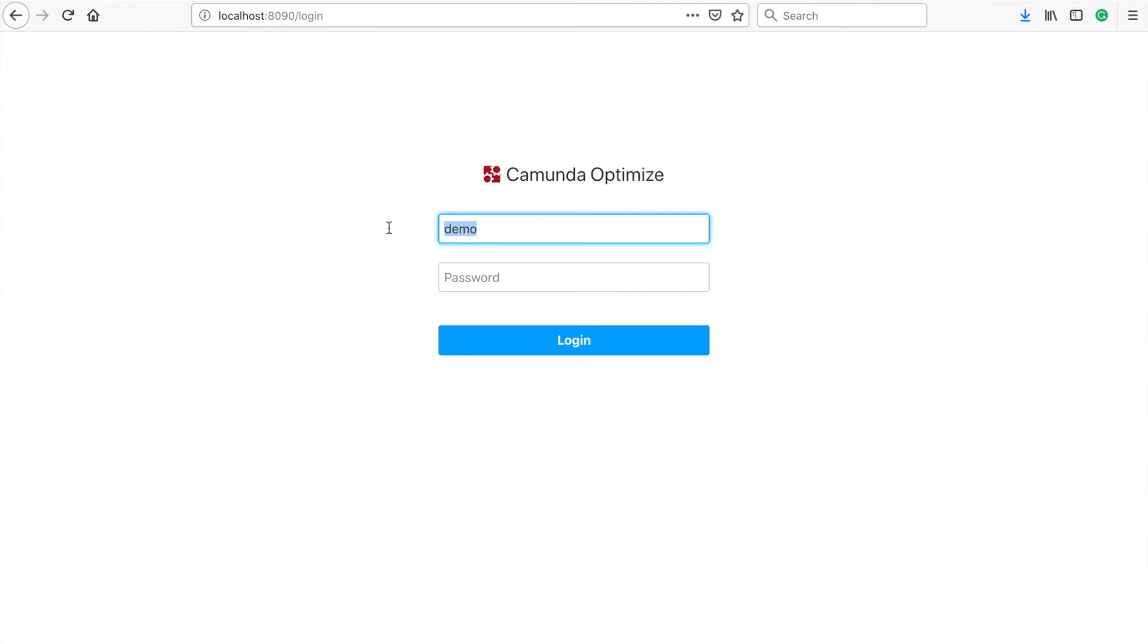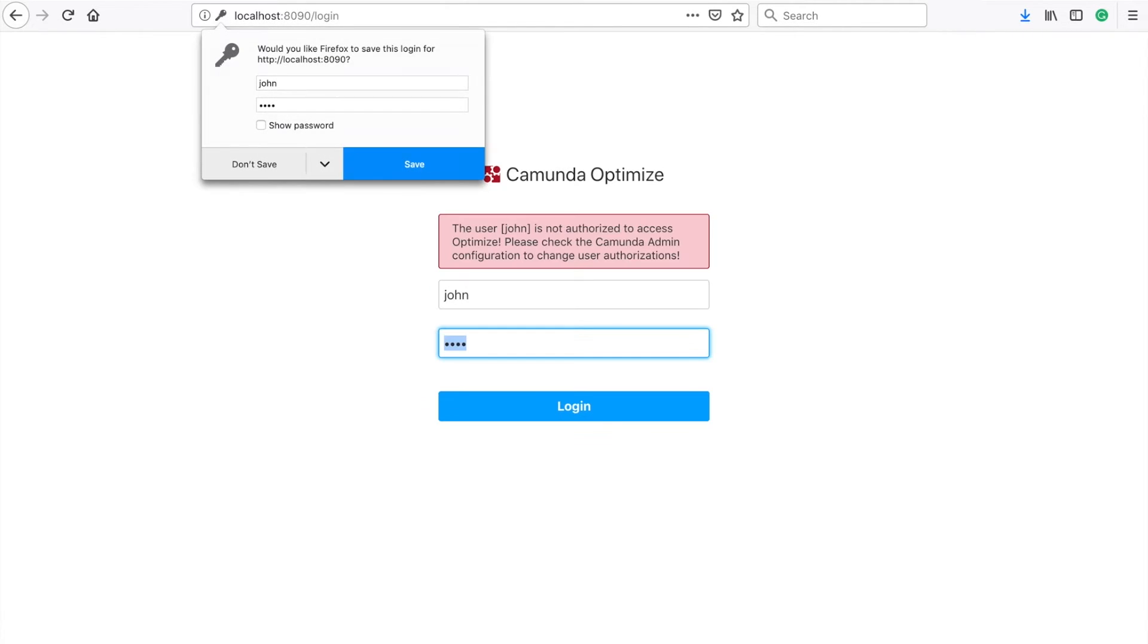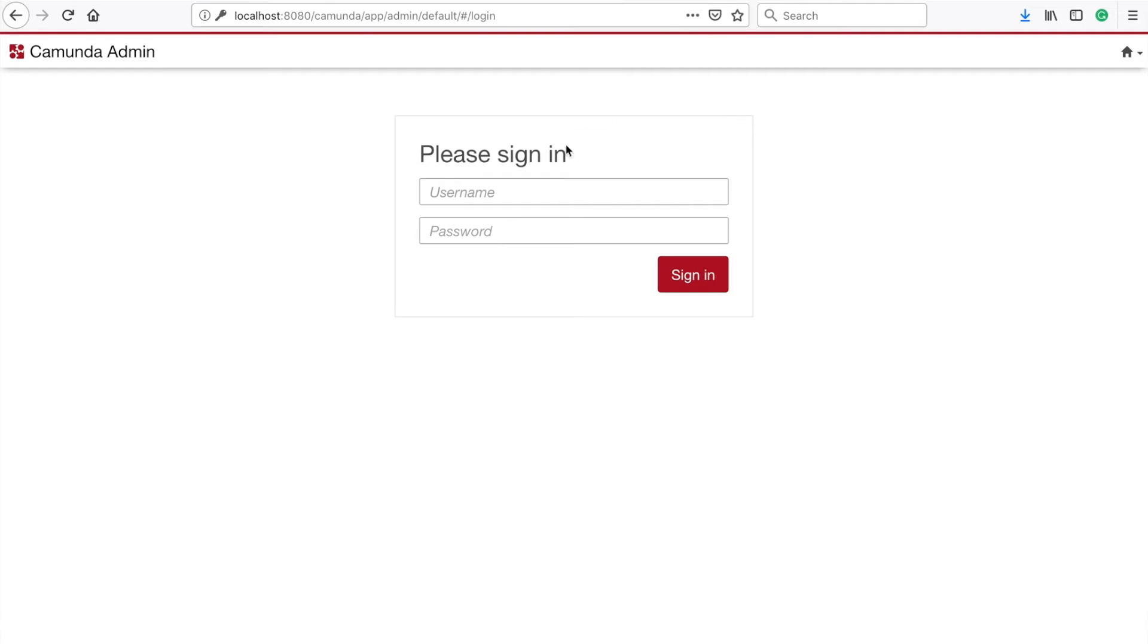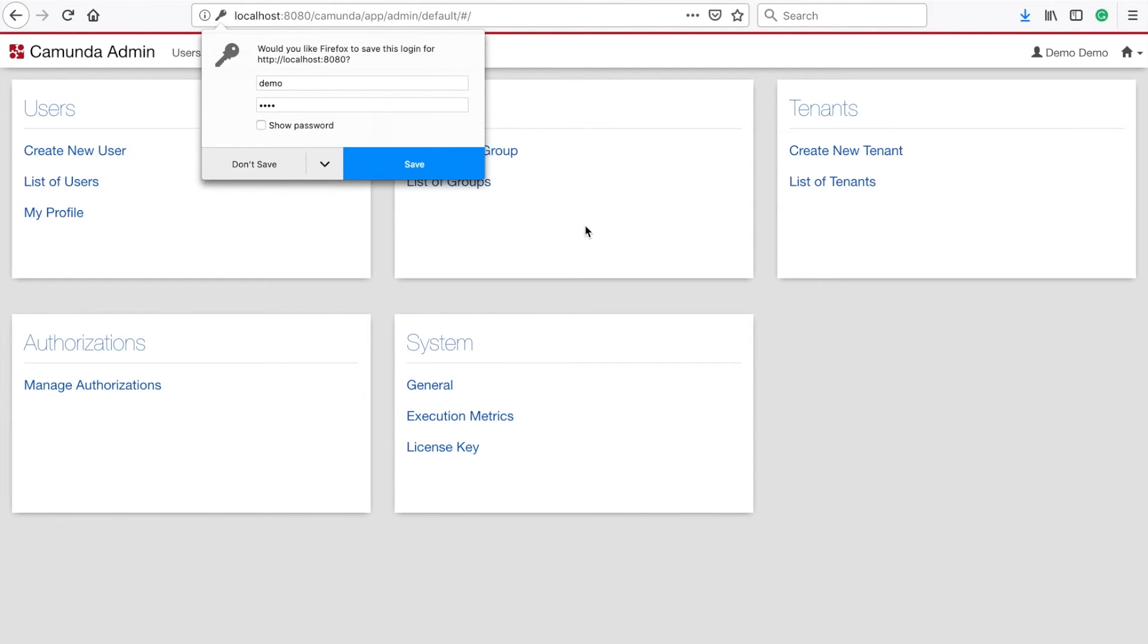You can then see the login screen. And I can try to log in with my user John. However, John doesn't have access to optimize. So I will have to go to Camunda Admin and I will have to give him access to that.